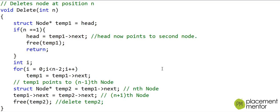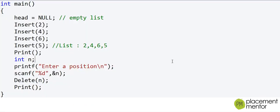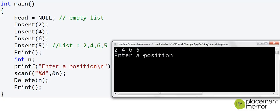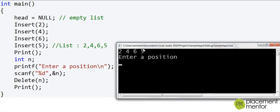Let us run this and see what happens. The list is 2, 4, 6, 5. First, we delete the head node at position 1 — the list is now 4, 6, 5, which is correct. Running again and deleting position 4 gives the list 2, 4, 6, which is correct. Similarly, entering position 2 gives the list 2, 6, 5, which is also correct. So the code seems to be working well.